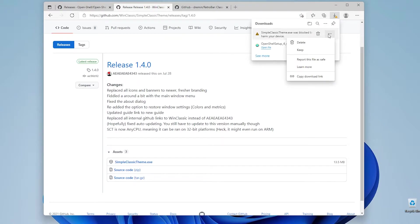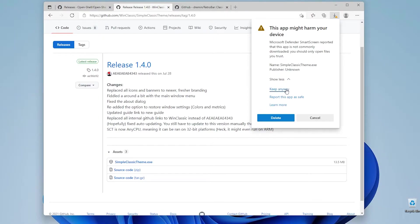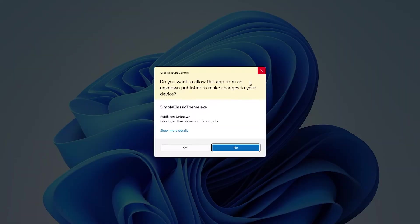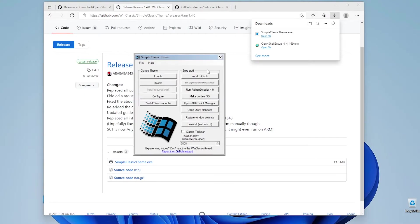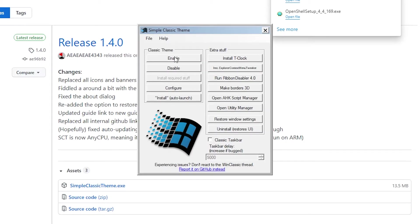Right here I will select three dots, click here to keep files. I will also click right here and keep anyway. I will select open the file, click yes and right now simple classic theme.exe file should start.